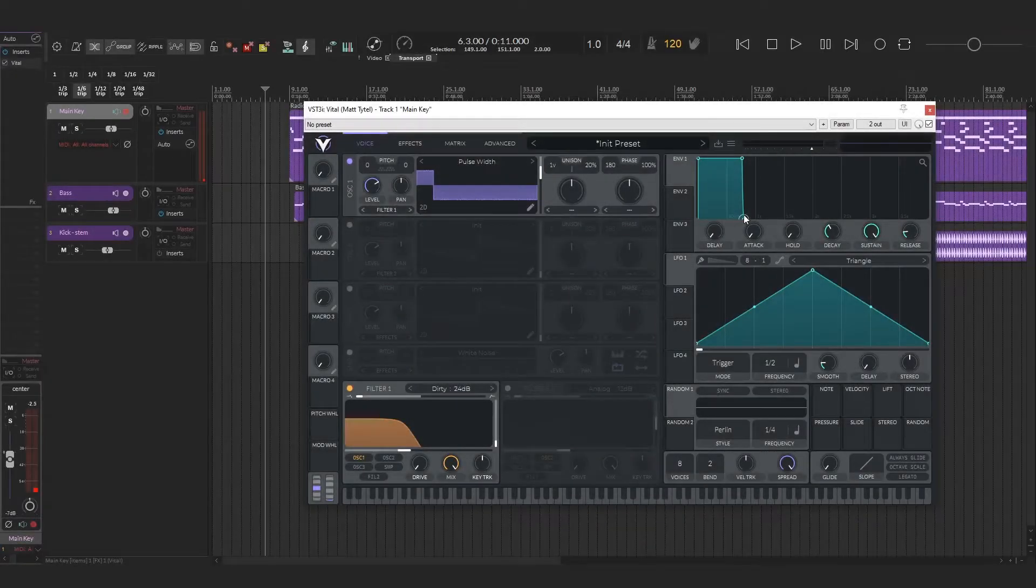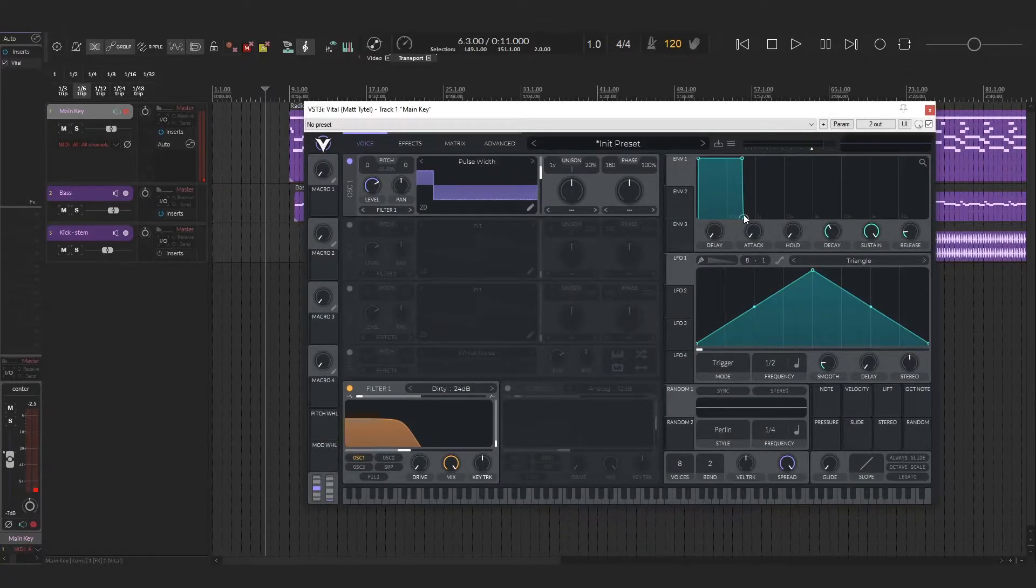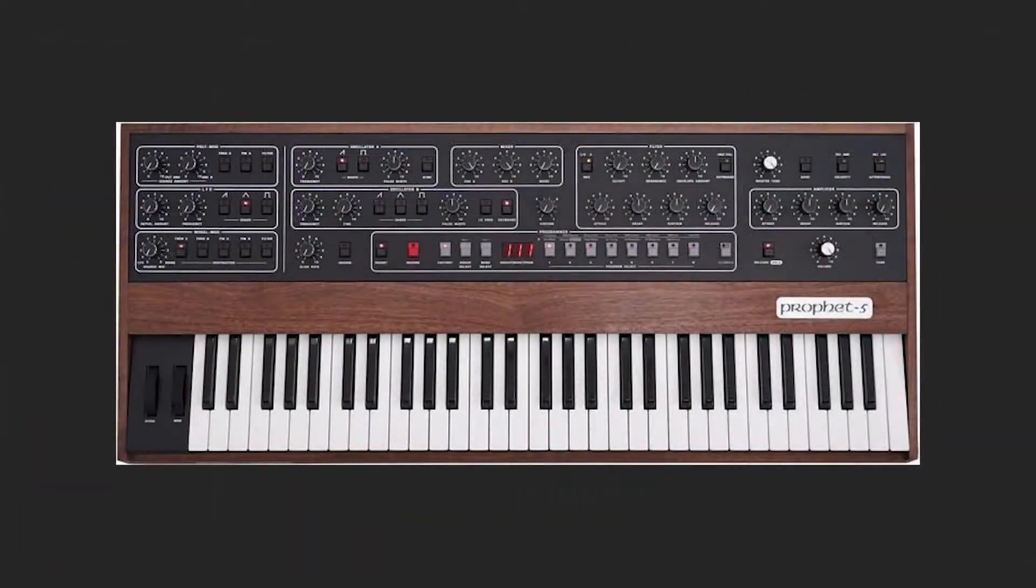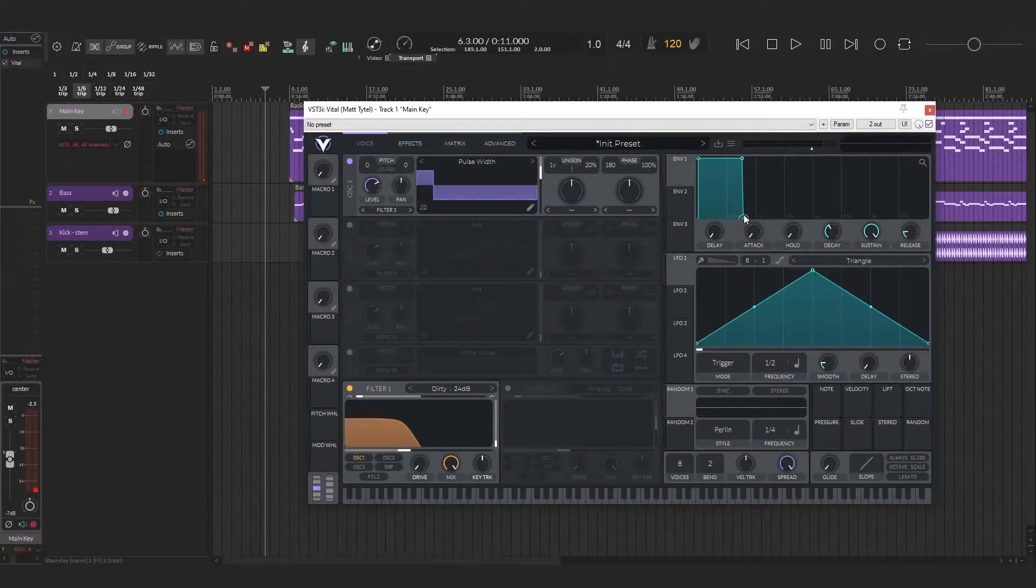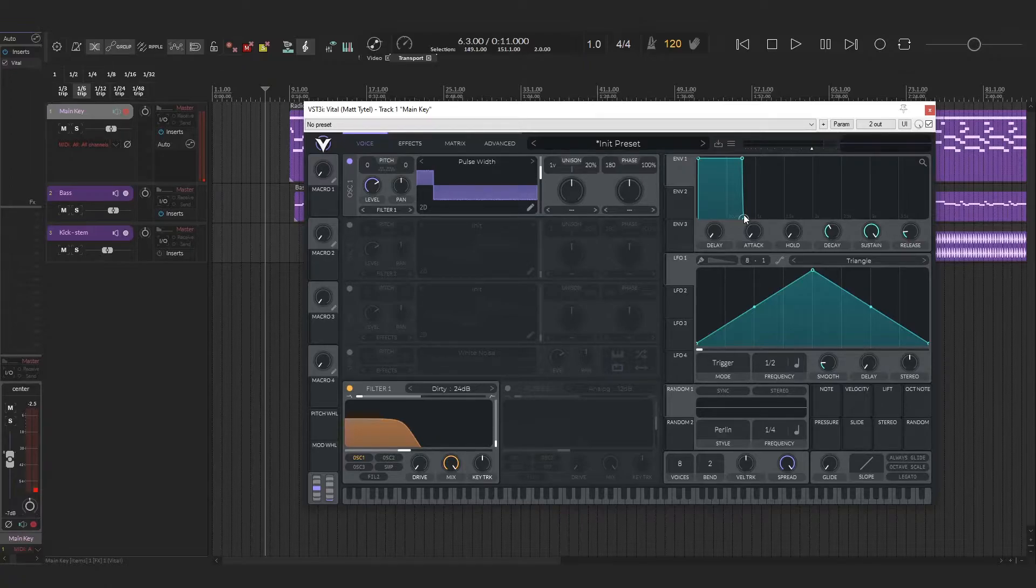Anyways, I always thought this was a Rhodes, but it's actually a polyphonic synth called the Prophet 5, which I thought was super interesting.